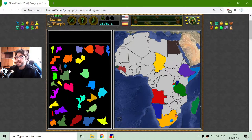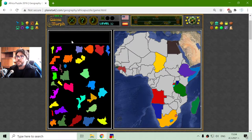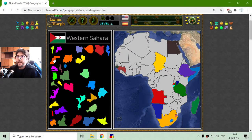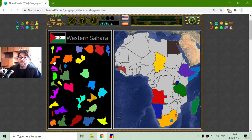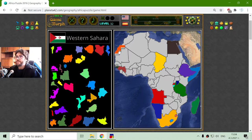Guinea and Guinea-Bissau. Now I will look at Western Sahara. It is in gray color because some of the African countries are not yet recognized by all states, so it is shown in gray color — Western Sahara.